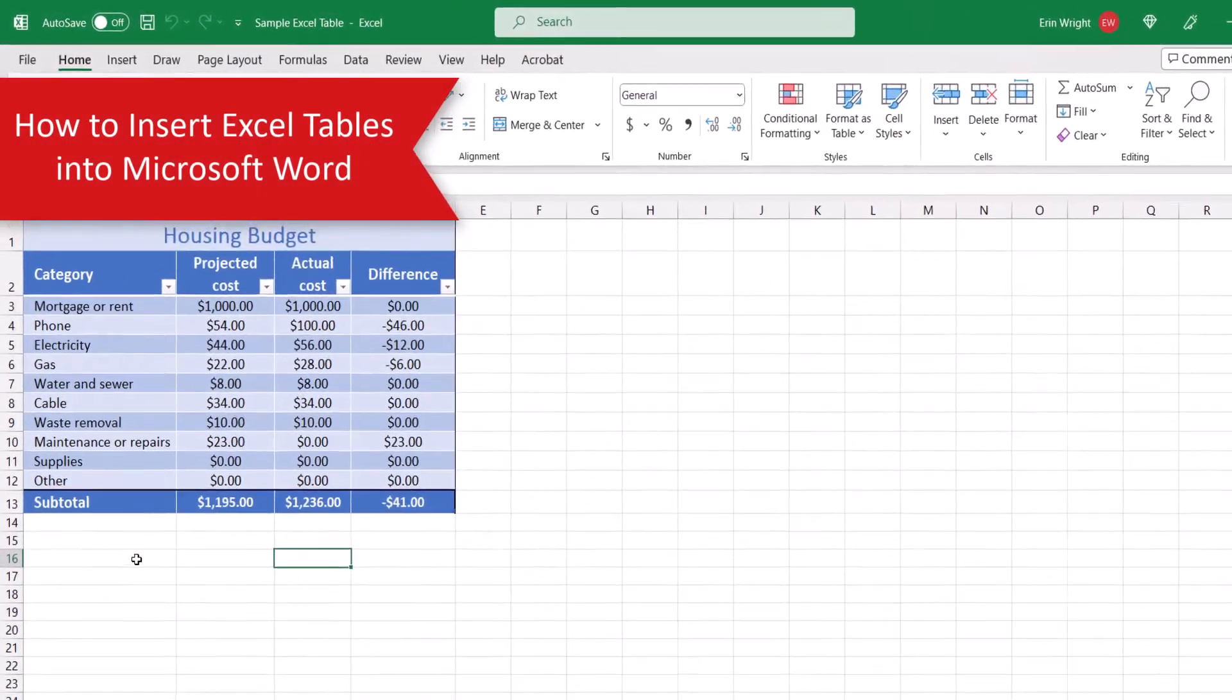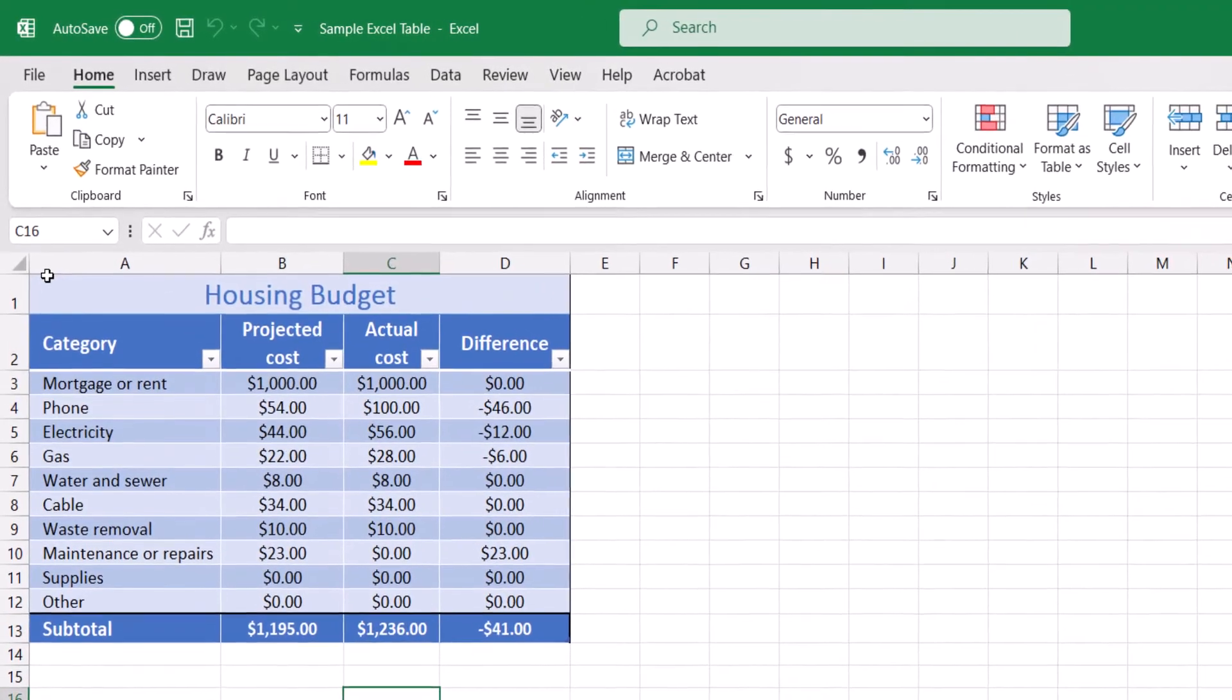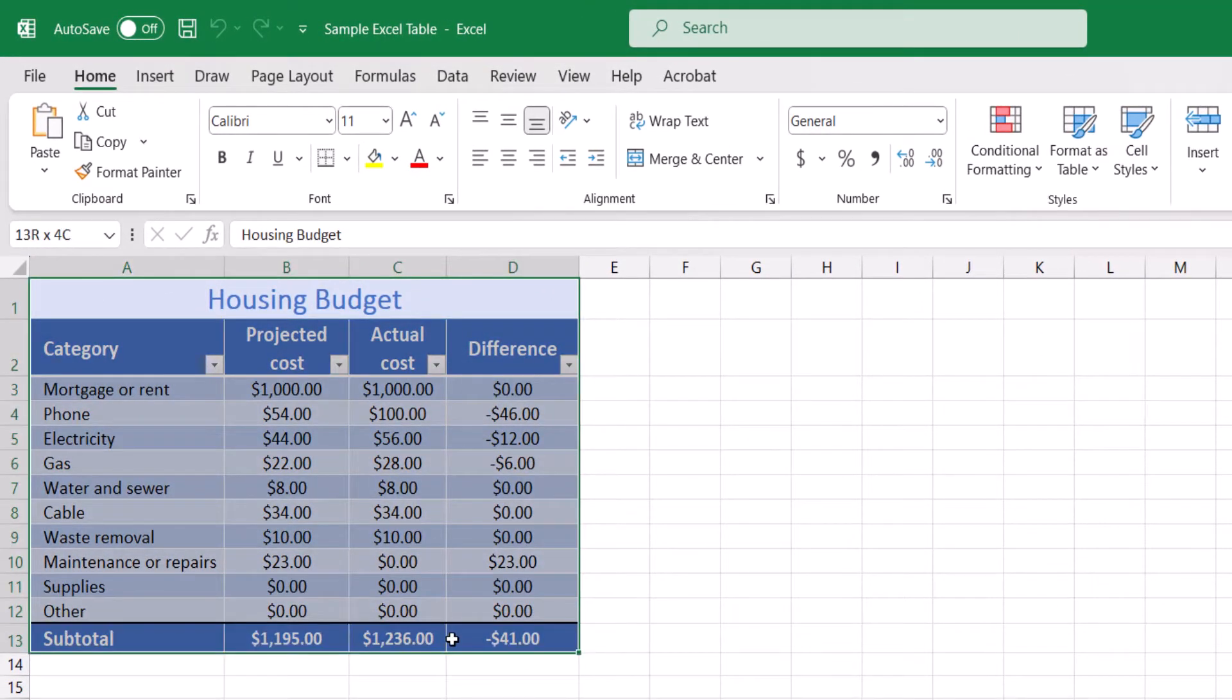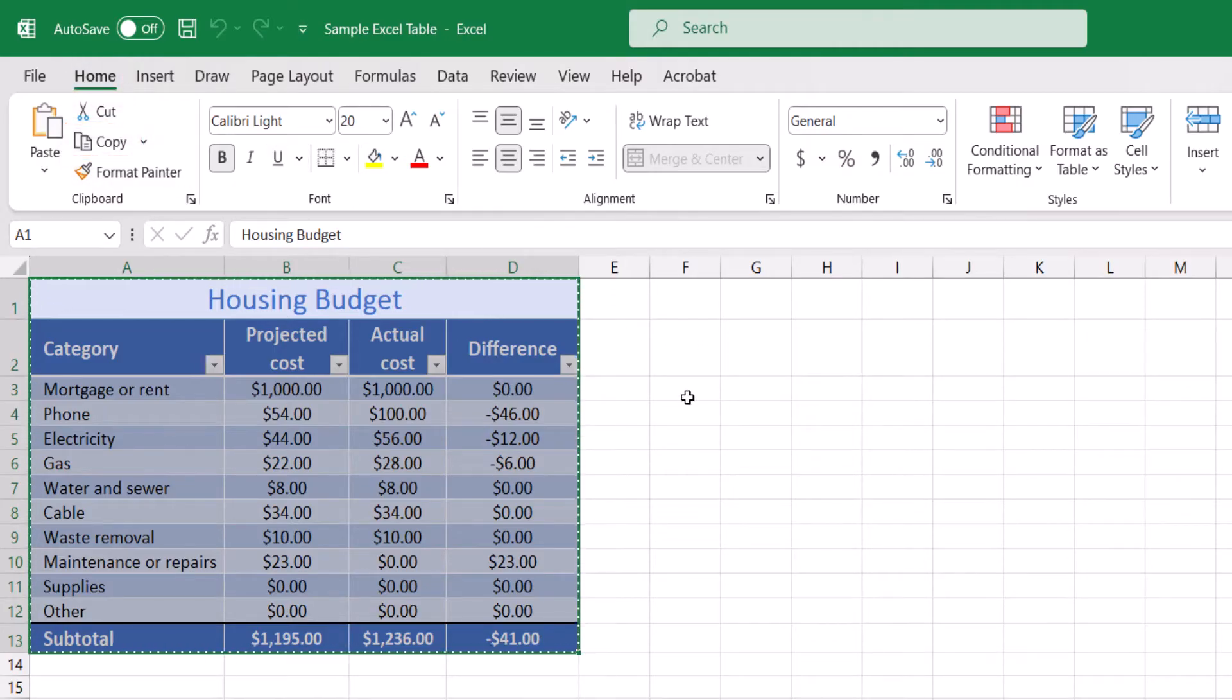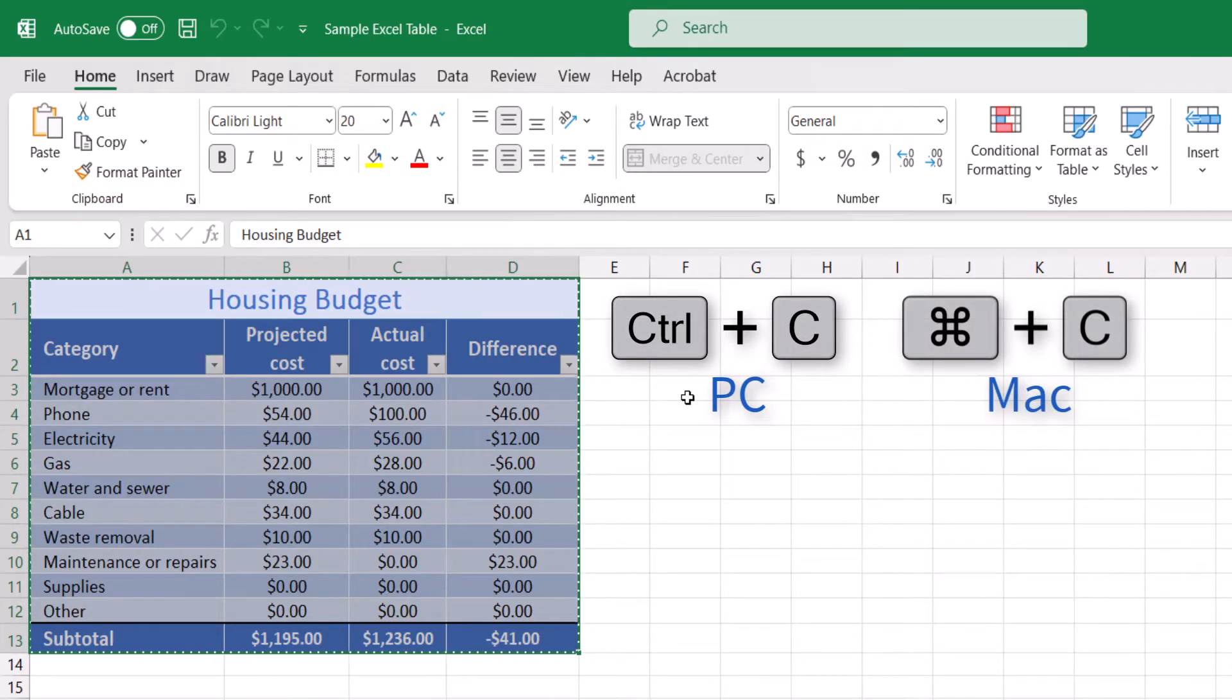To begin, select the table or part of the table in Excel. Then select the Home tab, followed by Copy. Alternatively, you can use the keyboard shortcut Ctrl plus C on a PC or Command plus C on a Mac.